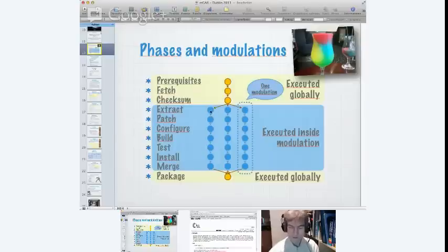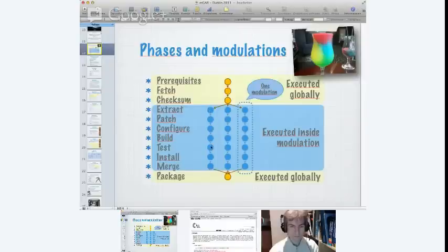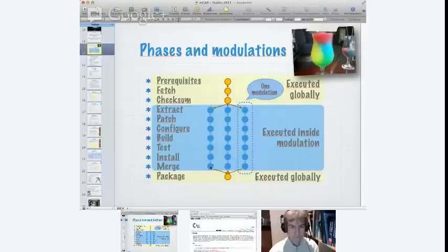And then the actual building. The actual building is done in different trees. In this example, we have three modulations. One, two, three. There's three different ISAs. If you would just build 32 and 64-bit, you would have two modulations, just two modulations. And all the phases which then are related to building are executed inside the modulations separately in a different tree. Like extraction, applying patches, calling configure, building the sources, calling make test, installing them and merging them together in a unified tree from where you can then cut your packages from.